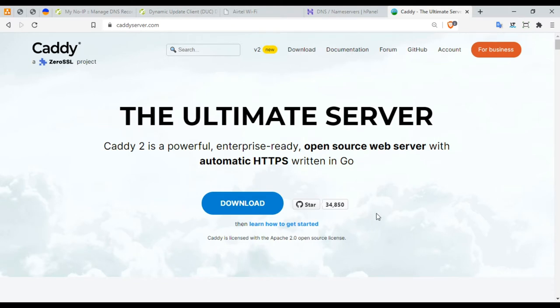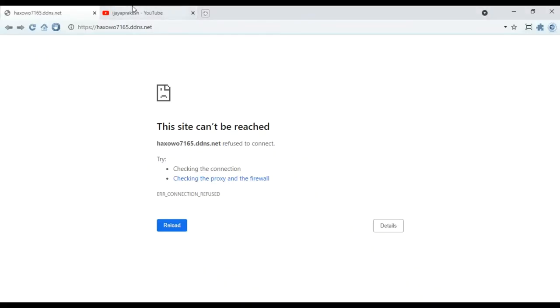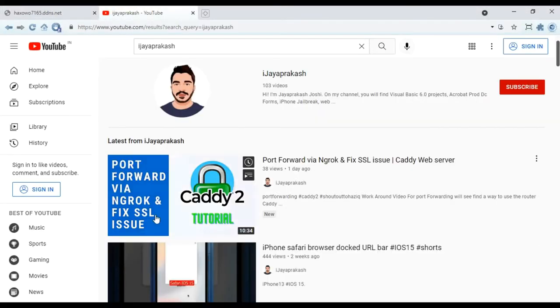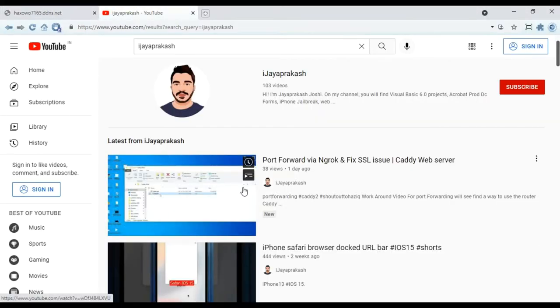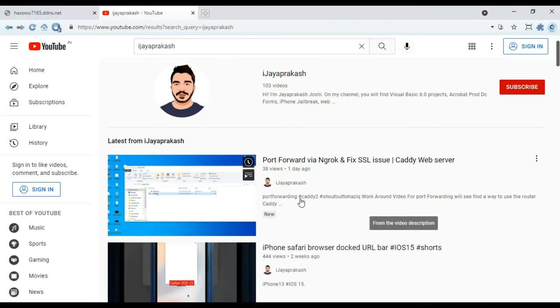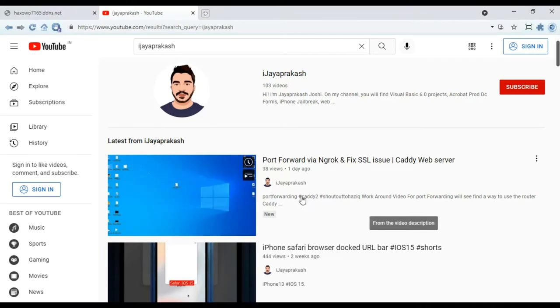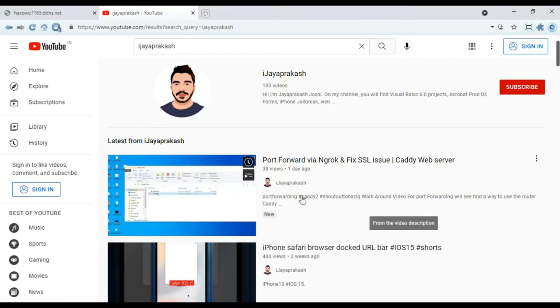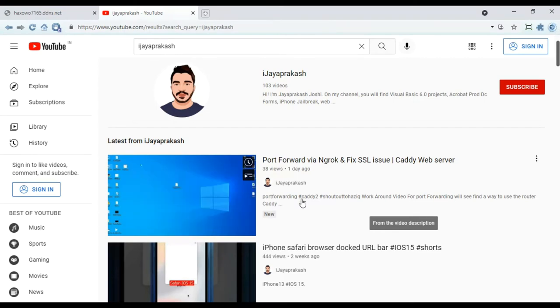If you've watched my previous Caddy video, please go watch it. This is a way where you can actually port forward via ngrok, that is an easy and clean way rather than using a third party DNS.